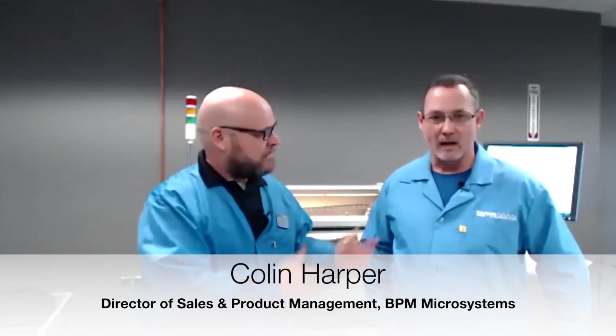Welcome everybody. I hope you enjoyed some of those goofy polls. Again, my name is Scott. I'm the marketing guy here at BPM Microsystems. And I'm Colin Harper, director of sales and product management. We're really excited that you guys were able to come. Today we're going to be looking at one of our newest systems, the 3901 automated programming system that BPM launched last year in October.